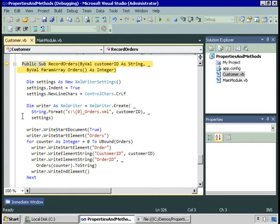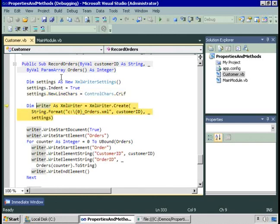RecordOrders takes the customer ID as a string and an array of integers. To identify that this is a parameter array, we use the paramArray keyword. So orders contains those four order IDs. Then we're going to write this information to an XML file. We'll create an instance of the XMLWriterSettings class and identify that we want the XML to be indented and use a carriage return line feed for new lines. Then we'll create an instance of the XMLWriter class and pass to it the file name c:\big_orders.xml.